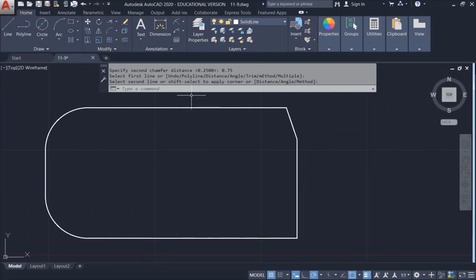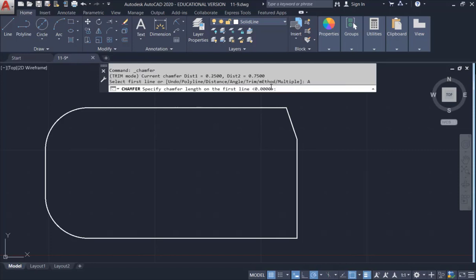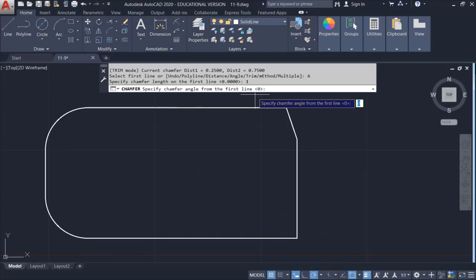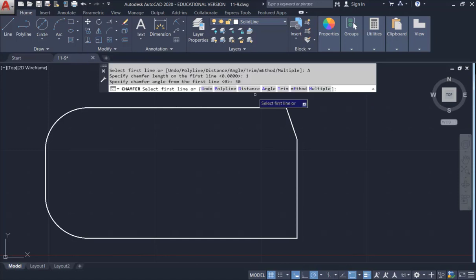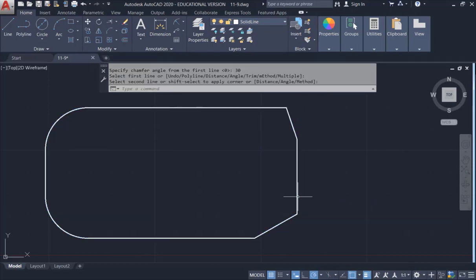You can also use the Angle method. Click on Chamfer again, then select Angle. It says 'specify the length on the first line' — type 1 and hit Enter. Then it says 'specify the angle' — type 30 and hit Enter. Select the bottom line as the first line, then select the vertical line. The result is a chamfer with length 1 and angle 30 degrees.